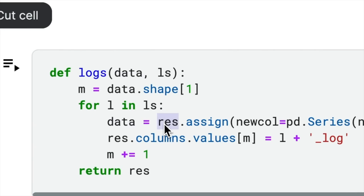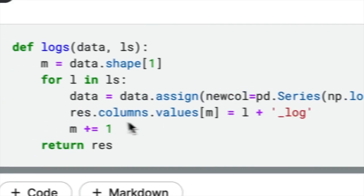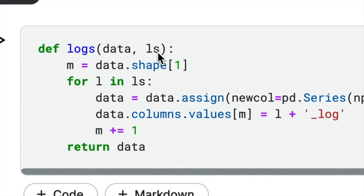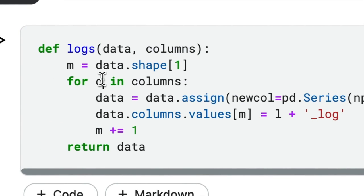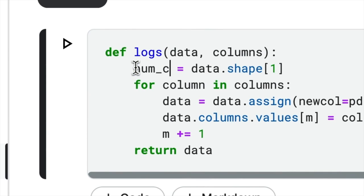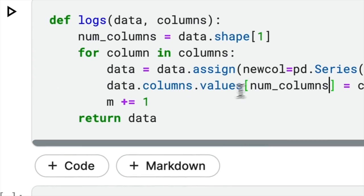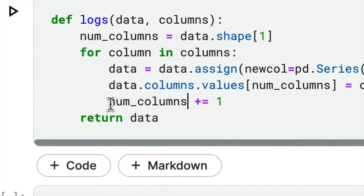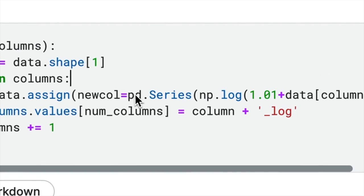the first res could be replaced with data, ls could be replaced with columns, l could be replaced with column, and m could be replaced with num_columns. To enhance the code further,